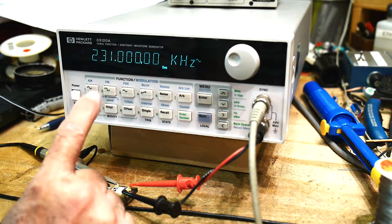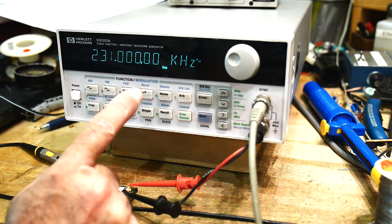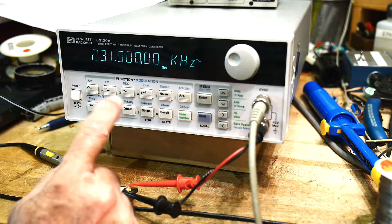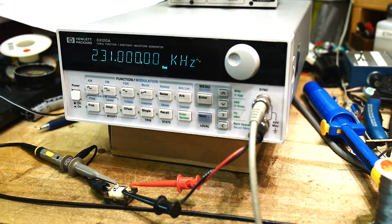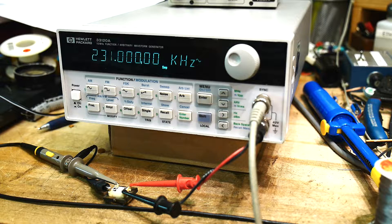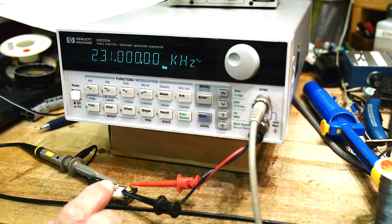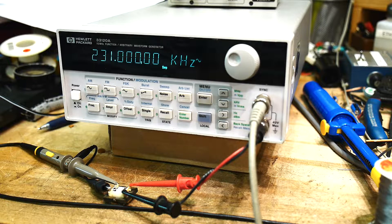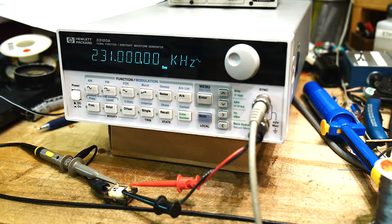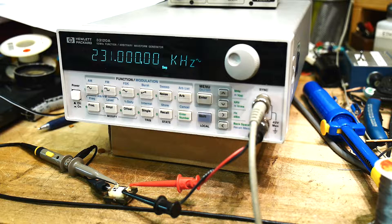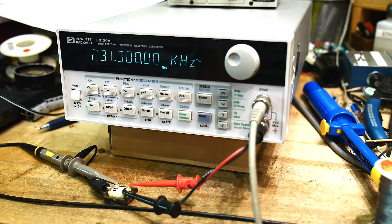Alright, another interesting thing that I wanted to sweep with the new generator is audio transformers. So what are audio transformers? Why would you want to use those?